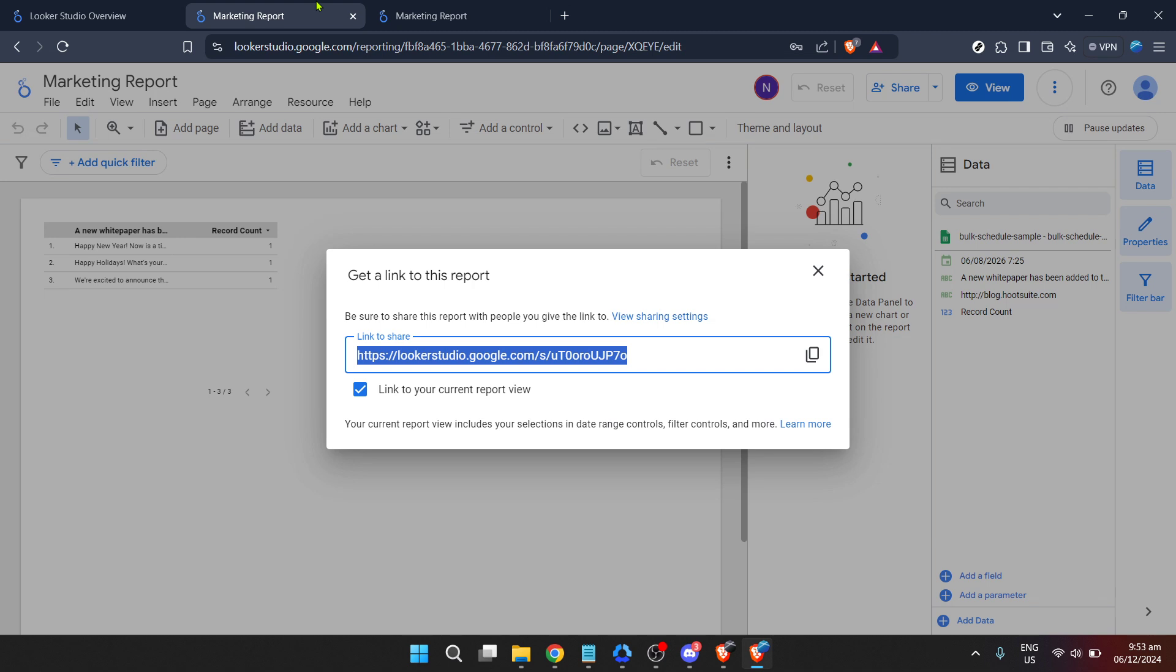And there you have it, everything you need to know about finding your Looker instance URL effectively and efficiently. Remember, being able to share your Looker Studio reports securely is paramount in collaborative environments. By following these steps, you'll ensure that your insights and analyses can reach the right eyes without a hitch.